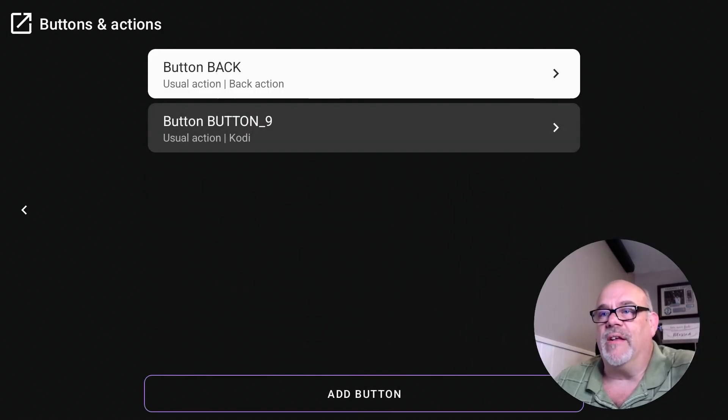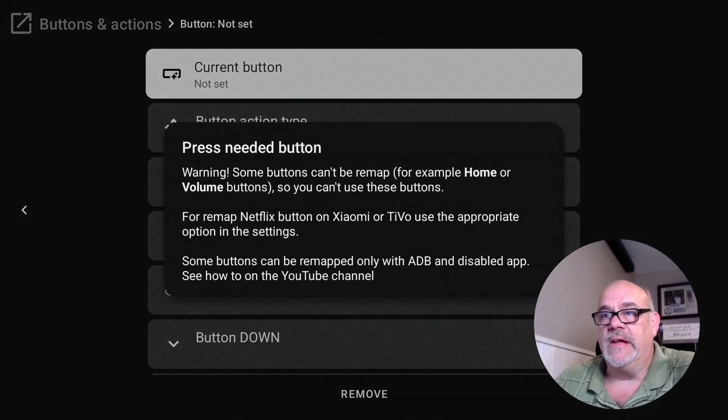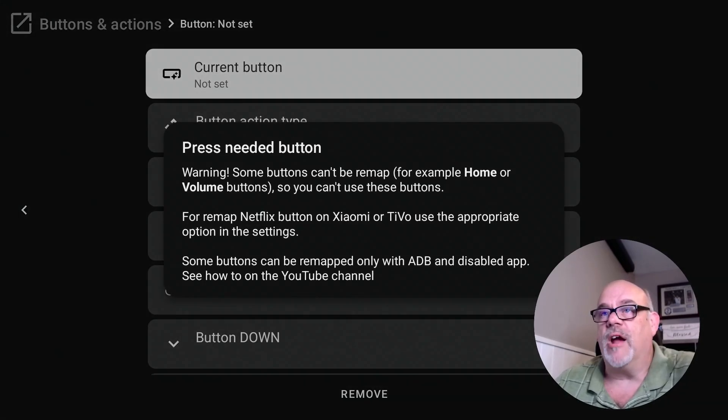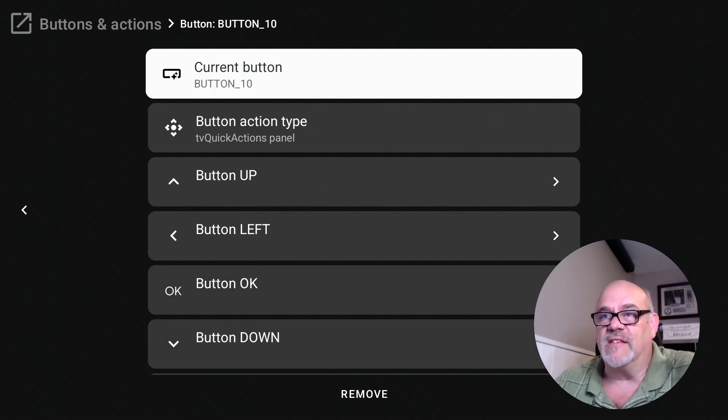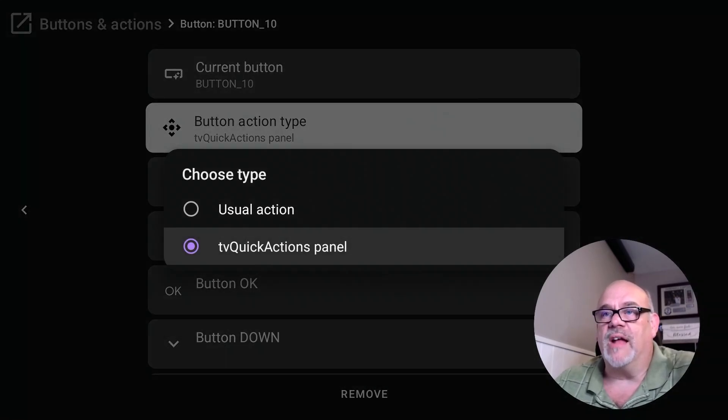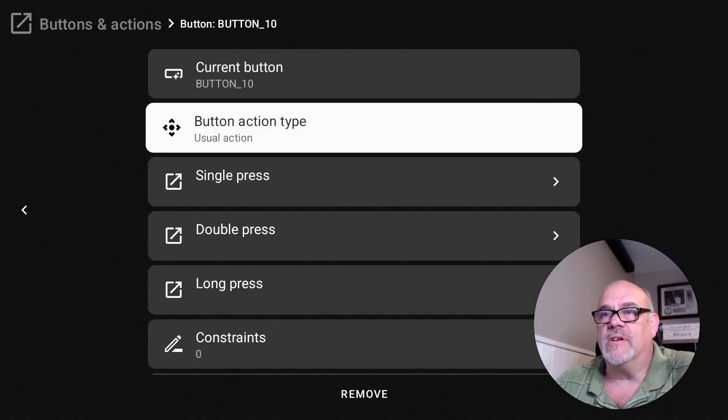We'll go back and we'll add another button, and we're going to hit 'add button.' And now let's change the Paramount Plus button. So let's press the Paramount Plus button. It says on my device it says it's button ten, which is cool. We're going to change that also to usual action.